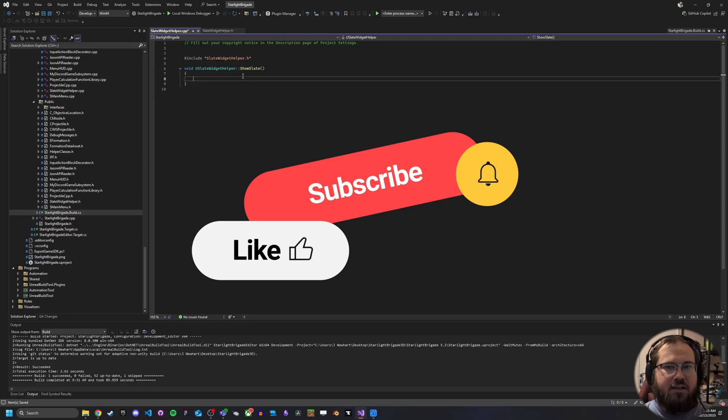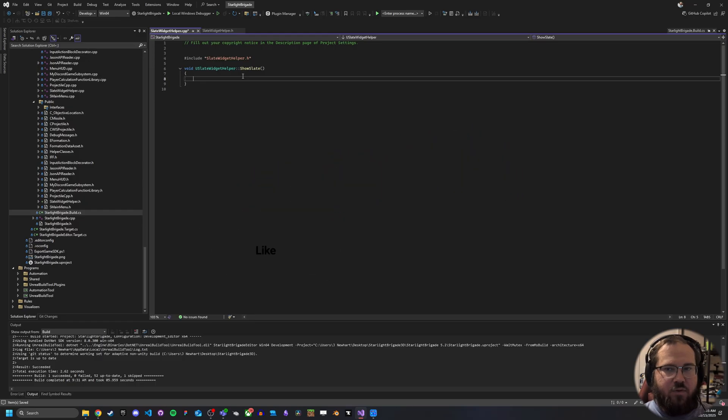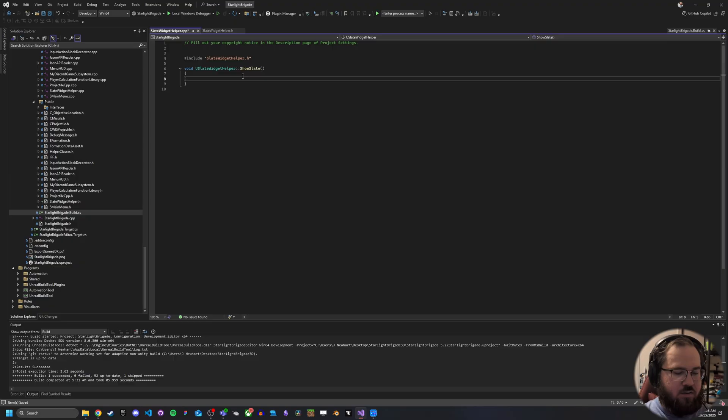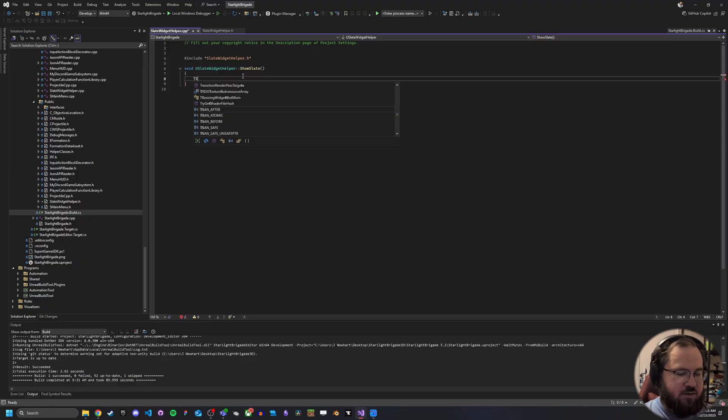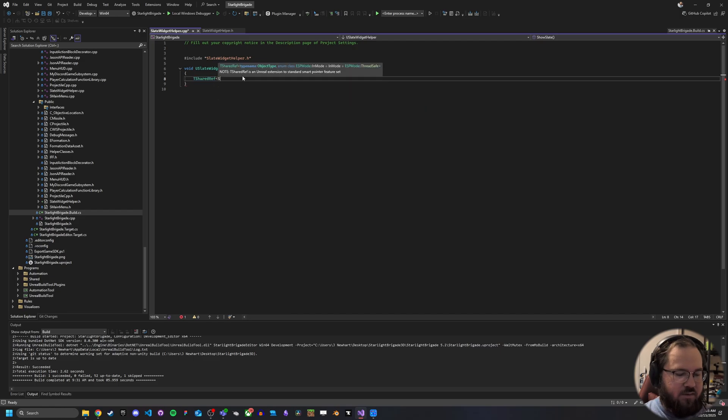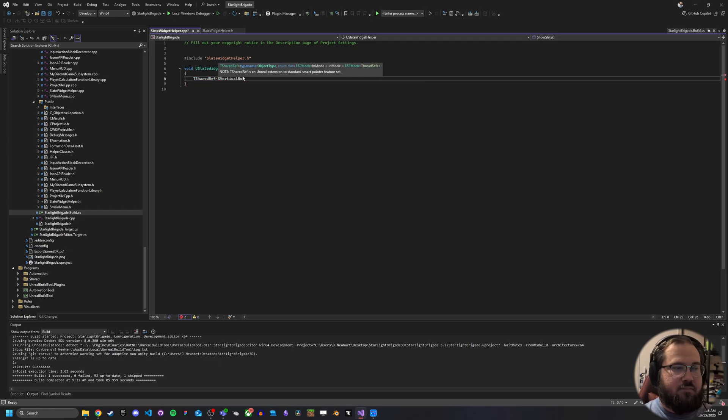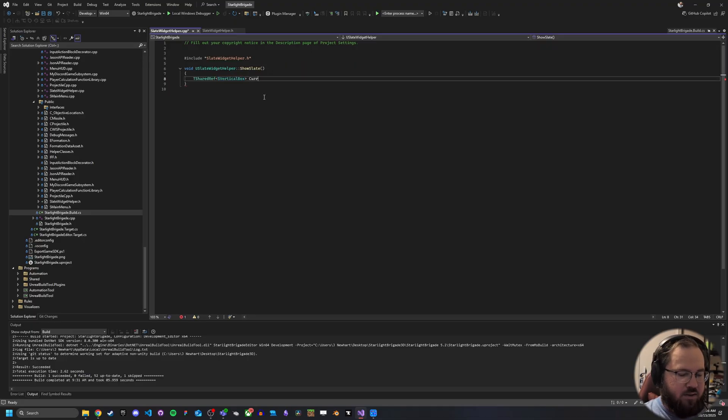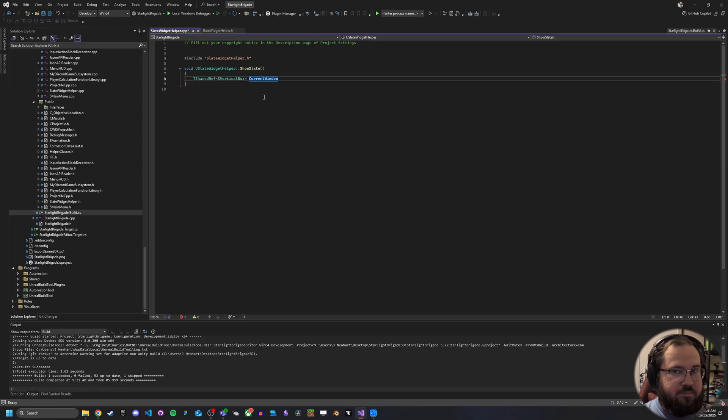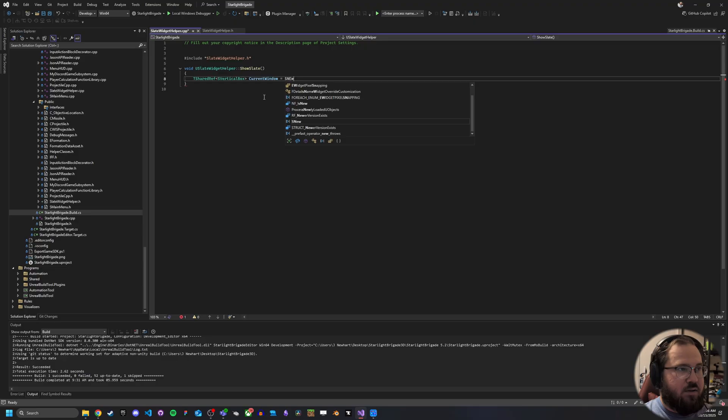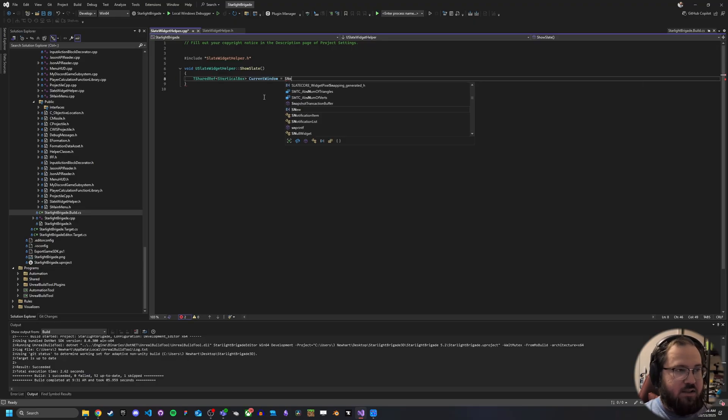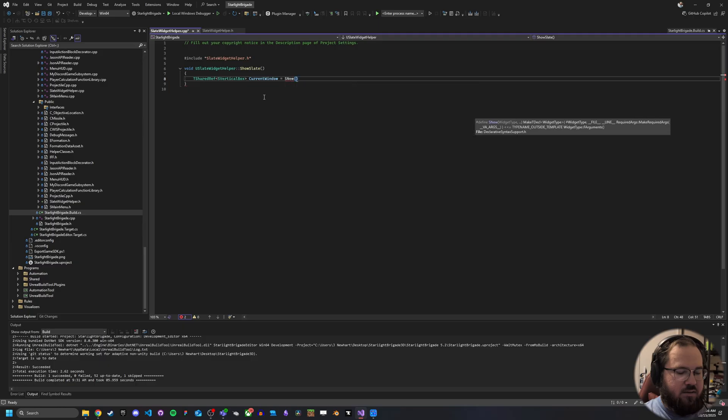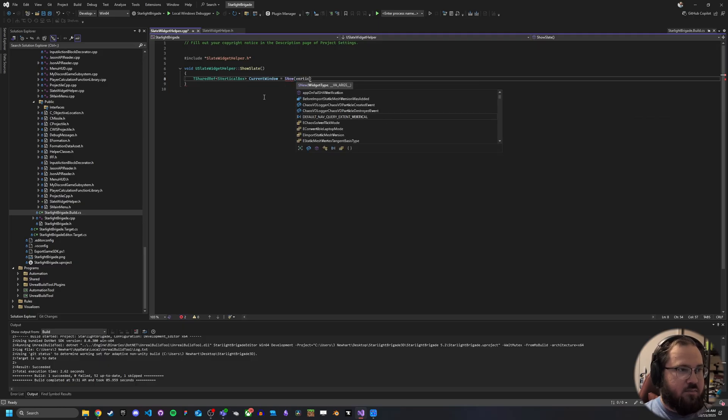So what we need to do is a couple of things. We need to essentially in VBox and then we also need to actually add some things to that so that we can then add these to a display and show these off. So first thing we need to do is get a T shared ref of an S vertical box. And we'll just go and call this current window. And it's going to be S new.